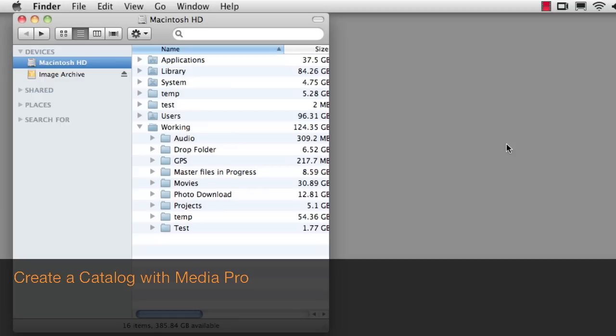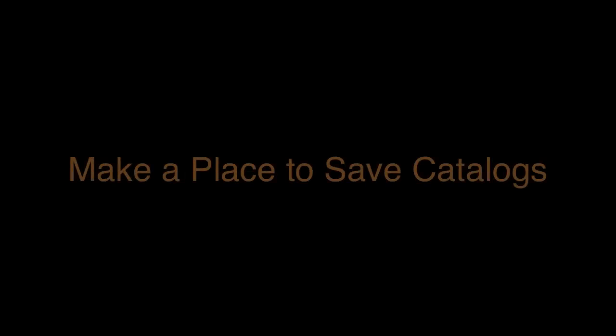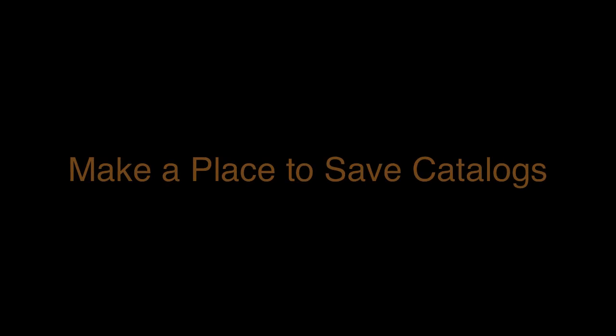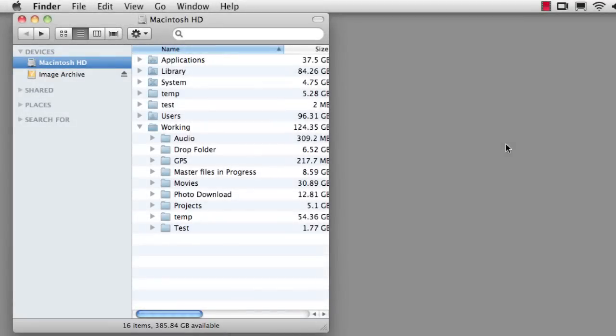Once you've downloaded and installed MediaPro, it's time to make the first catalog. You'll want to decide where you want to save these so that you know where all of your catalogs are.